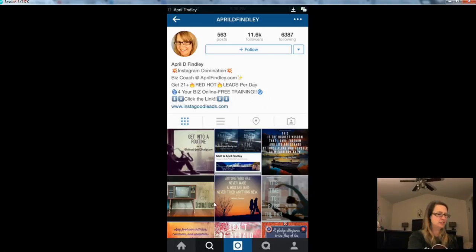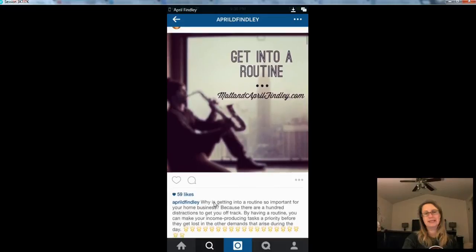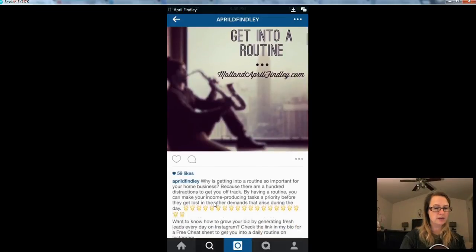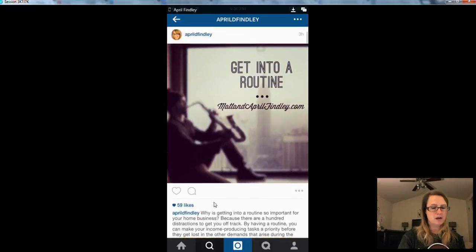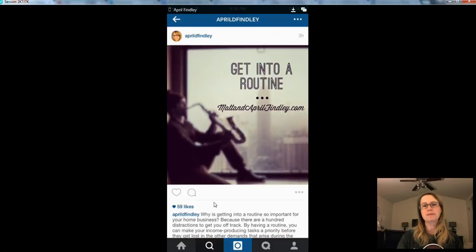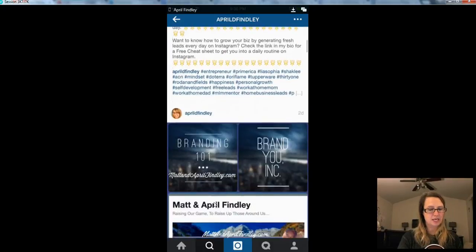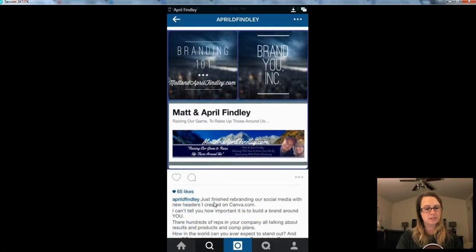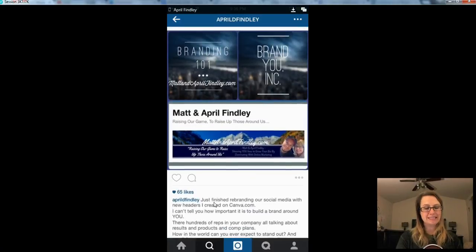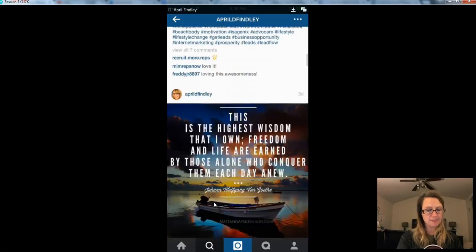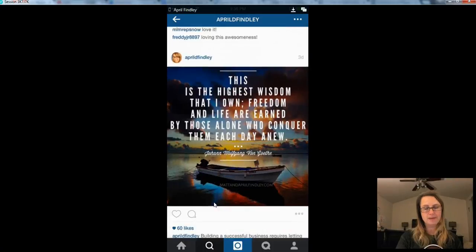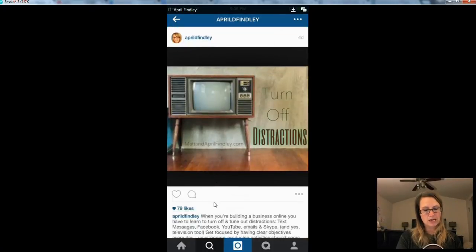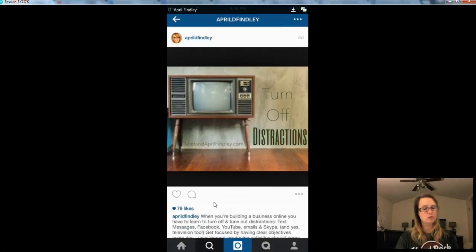And just to kind of show you guys a little sample of the type of posts that I do on Instagram, I do posts that talk about motivating people, getting them into action in their business. I do marketing tips and mindset tips. Like this one is about branding yourself online. And here is a great inspirational quote that I did the other day.